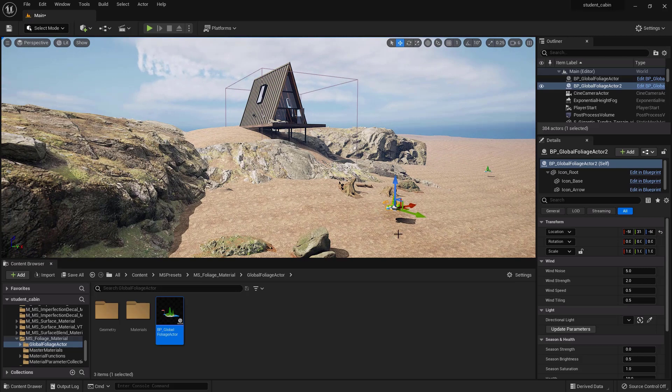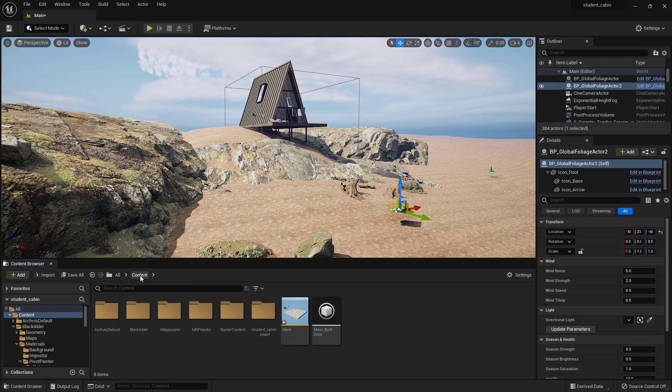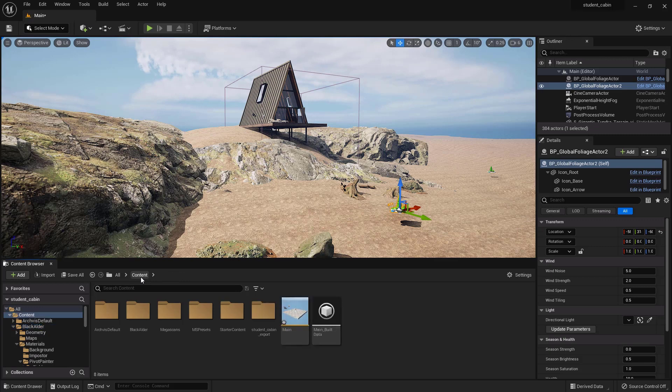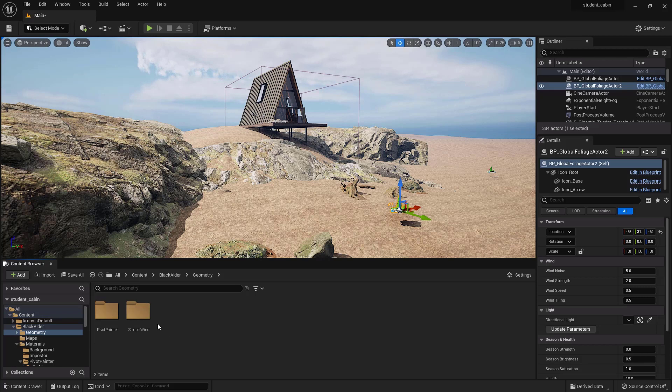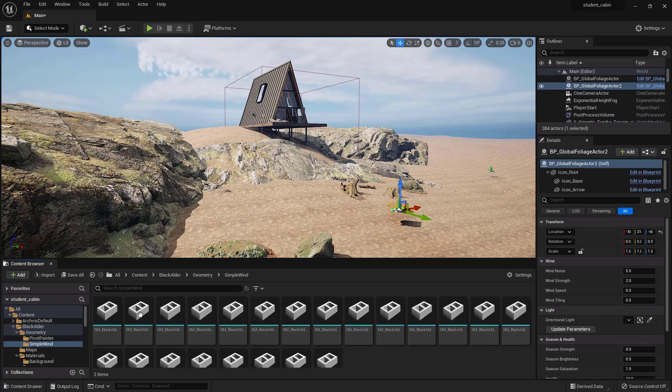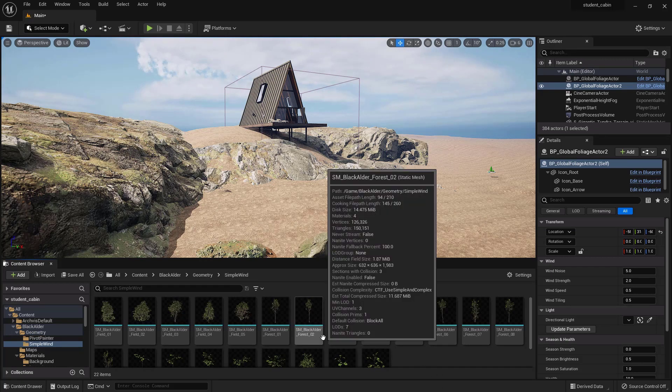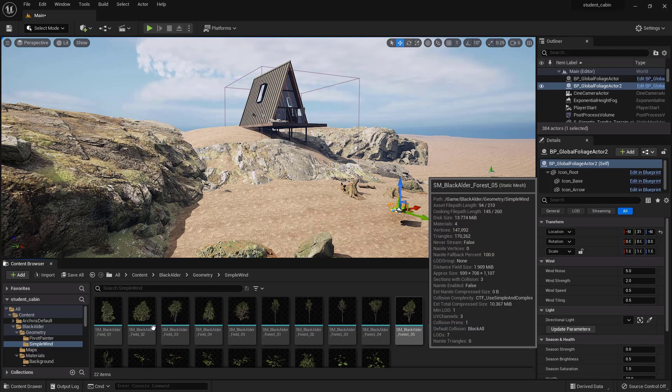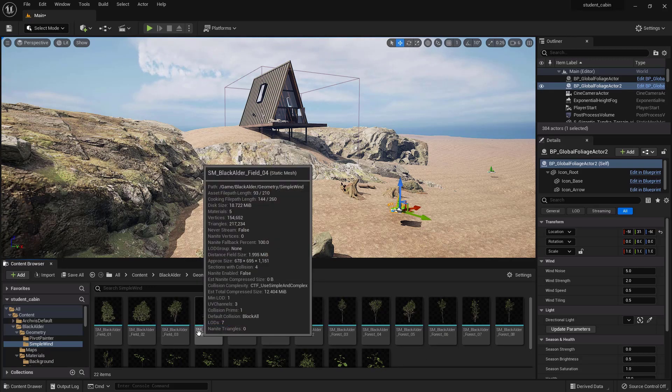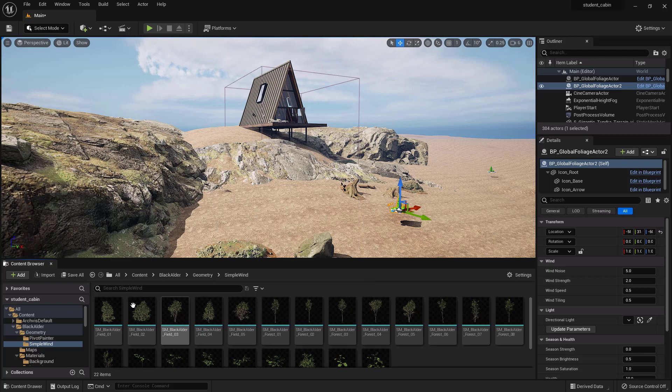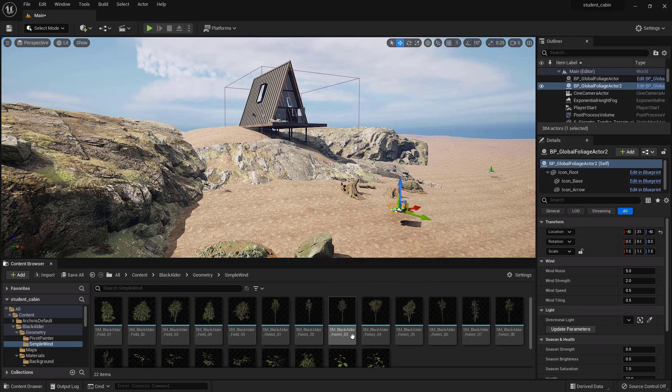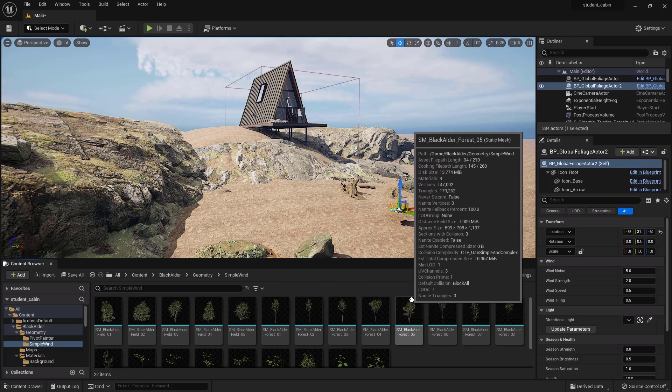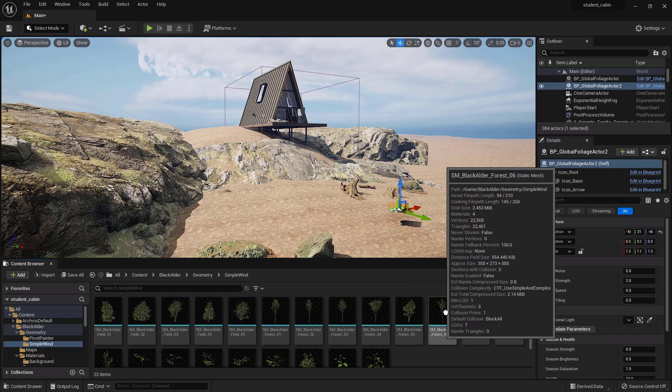Oh, one important note is that in content, Black Alder, geometry - we have two different kinds of winds, the pivot painter wind and the simple wind. We'll just go simple wind for right now. Another important thing is that there is the field versions of trees and also the forest versions. The field are getting more sunlight because they're out in the open so they grow in a different shape. And the forest ones are in a thick forest so they grow tall and skinny and their leaves get towards the top because they're searching for sunlight. Okay, so let's take this one and just drag it in.